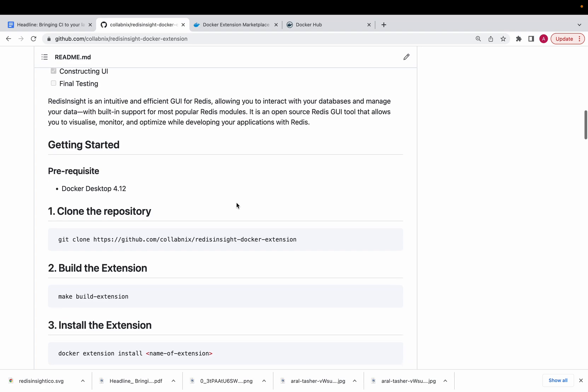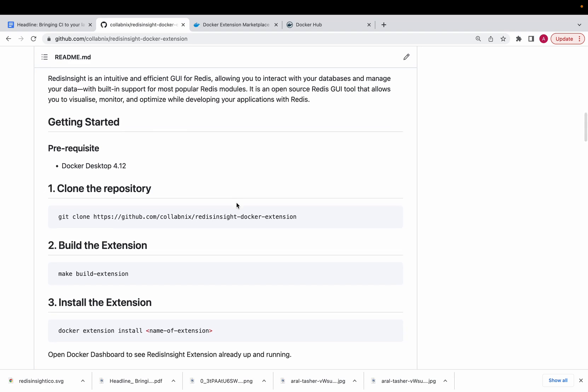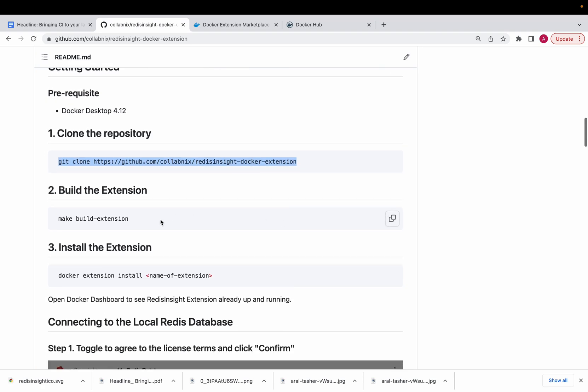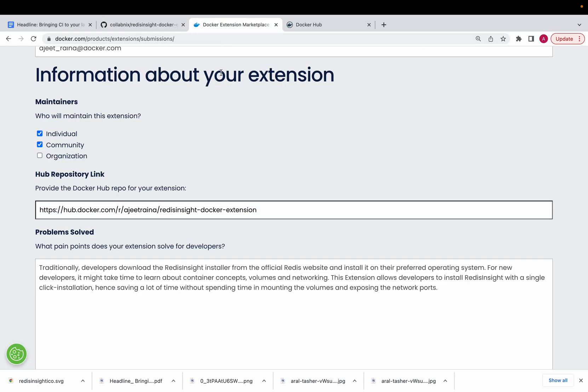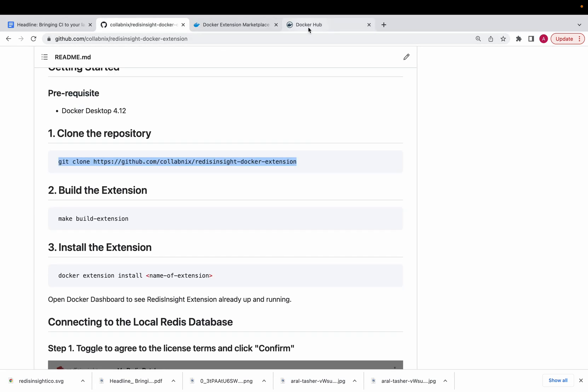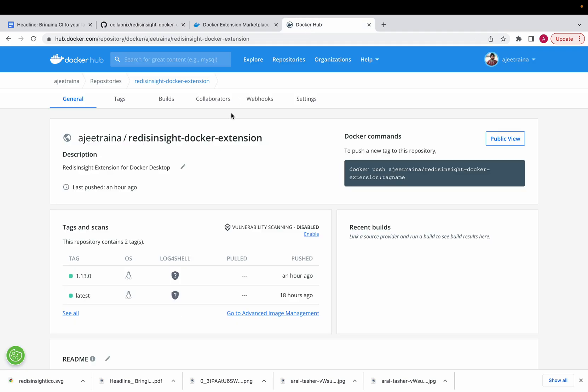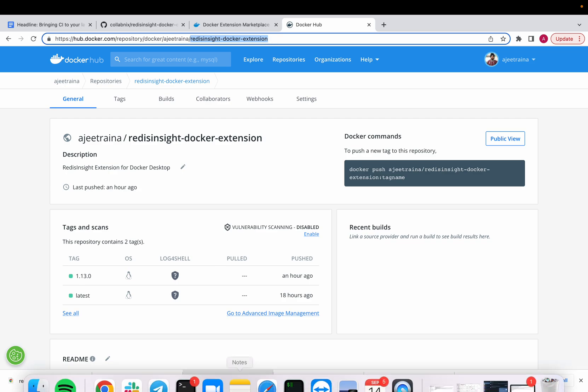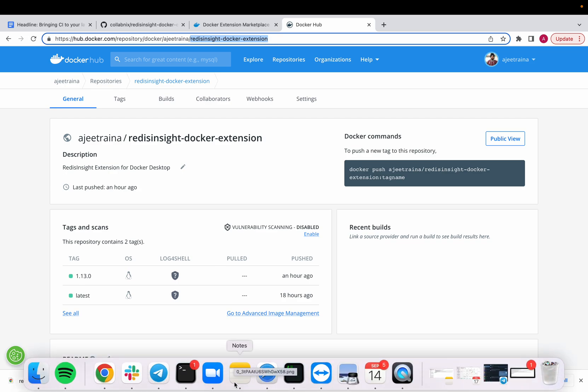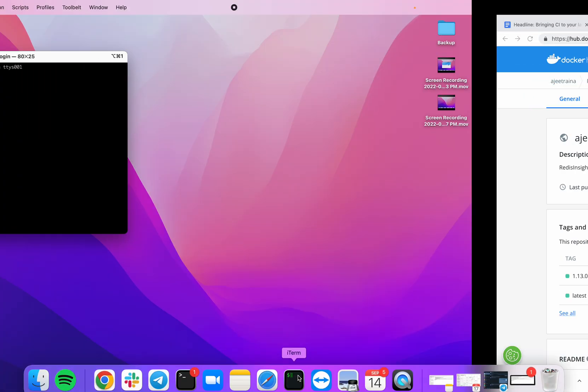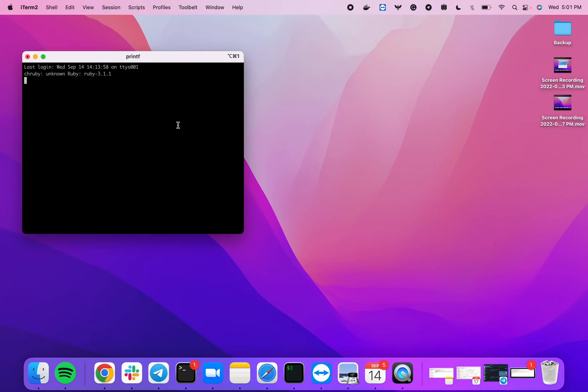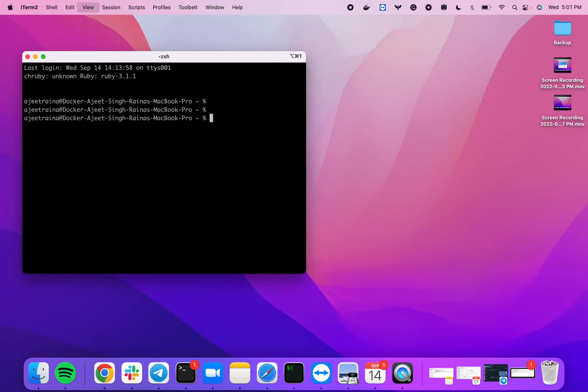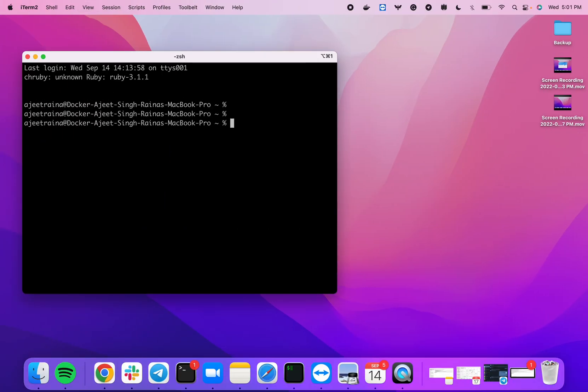Now, if you really want to go ahead and build this from scratch, I have a repo where you can clone it, make build extension, and install. What I have done is I've already created a Docker image or extension image, because an extension at the end of the day is basically a Docker image. Let me go ahead and show you how it works.